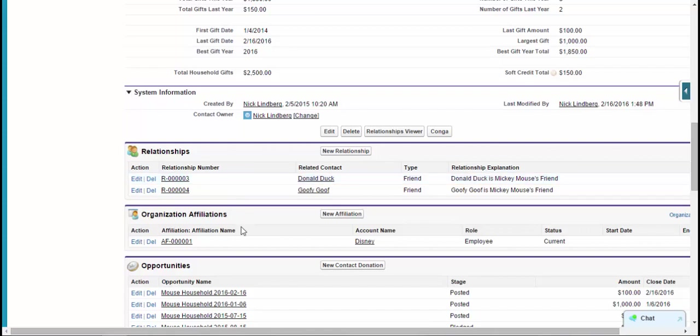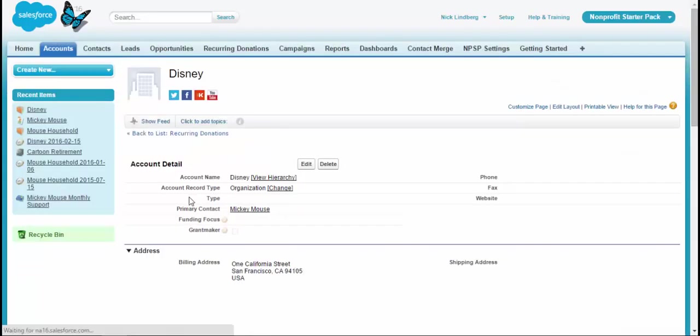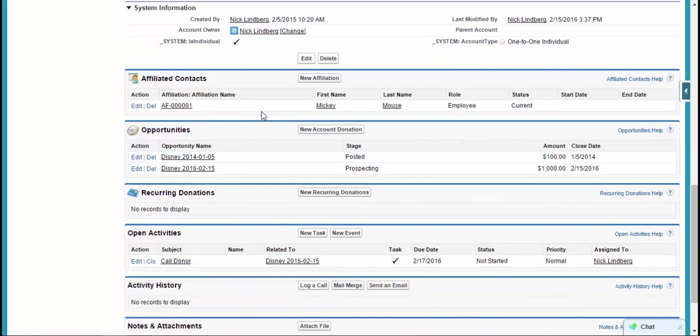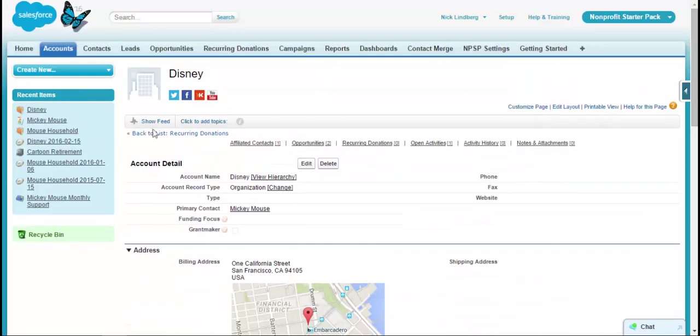The other thing that exists are organization affiliations. If you think about it, a lot of your supporters likely work for an organization, possibly on a board somewhere, volunteer at multiple places, and are an advocate for another organization. So there's multiple organizations that they're affiliated with. And what this allows us to do is essentially to relate that one contact to multiple organizations. And then on the flip side, we can go to that organization page and see all the contacts that are related to that. So that's a really cool tool that exists with the starter pack.